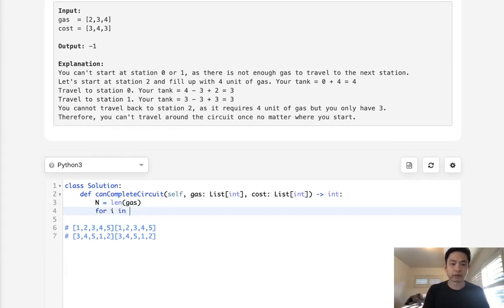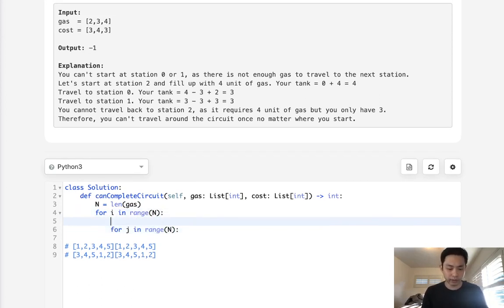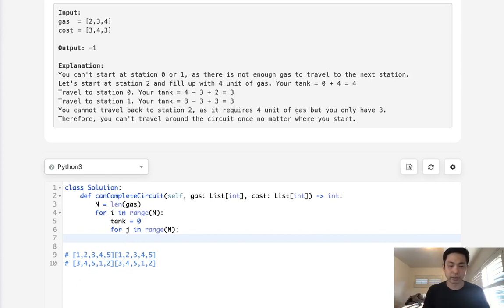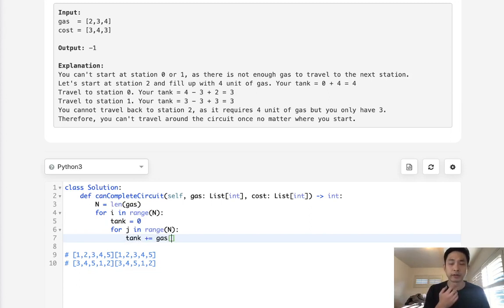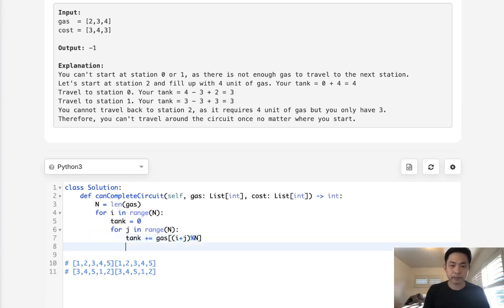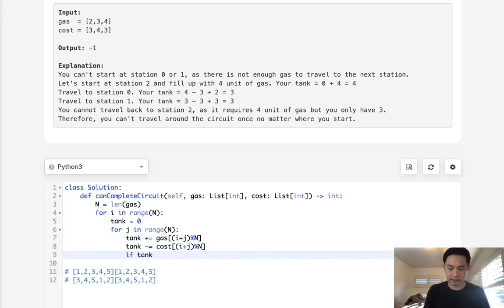What we're going to do is say for i in range of N, and have a nested loop here for j in range of N. And what are we going to do? Let's start with initializing our tank to 0. And we want to see, first pick up the gas, and then calculate, do we have enough gas to get to the next one? So tank plus equals gas. And what we'll do here is say i plus j. And in order to make sure that it's going to circle around, we'll do a modular N. And we'll do the same thing, but now we'll subtract the cost that it gets to the next one. So here we'll know immediately, do we have enough gas to get to the next station? If tank is less than 0, then we can just break this loop immediately.